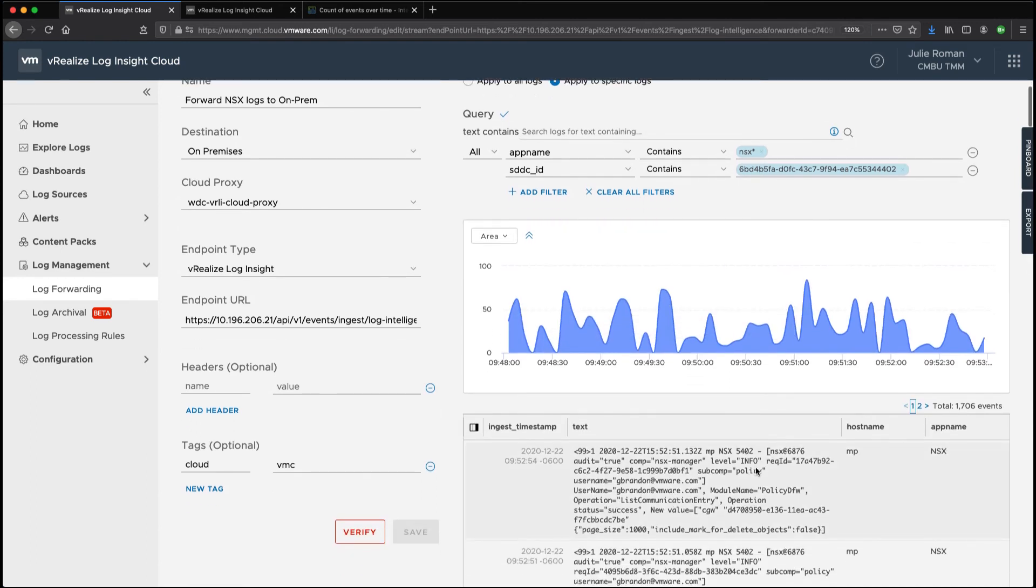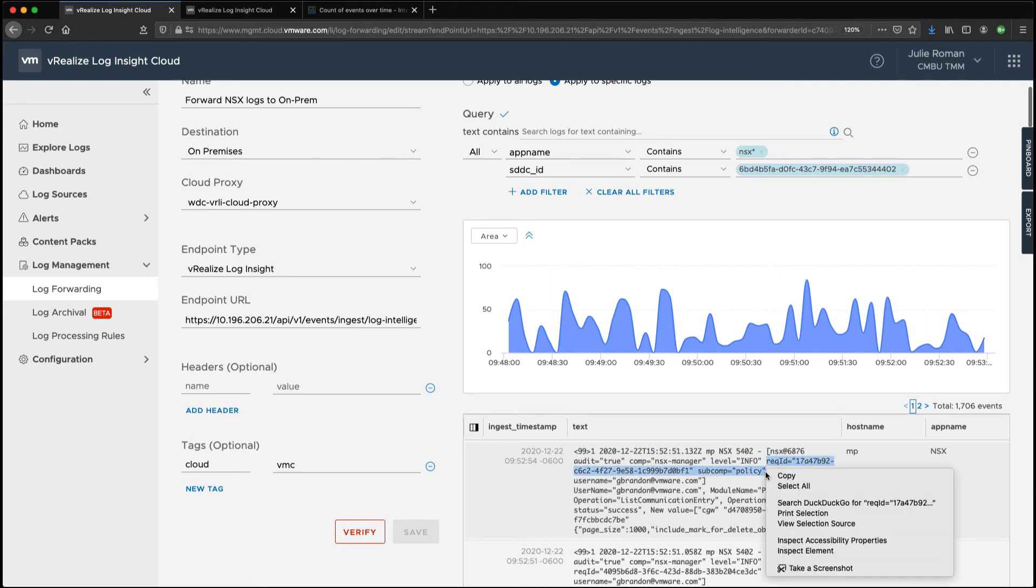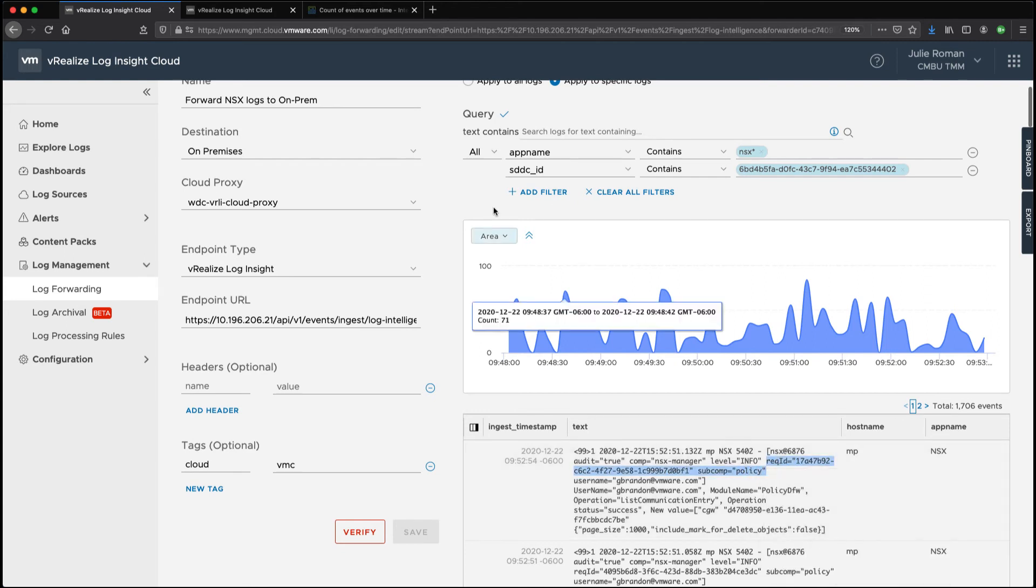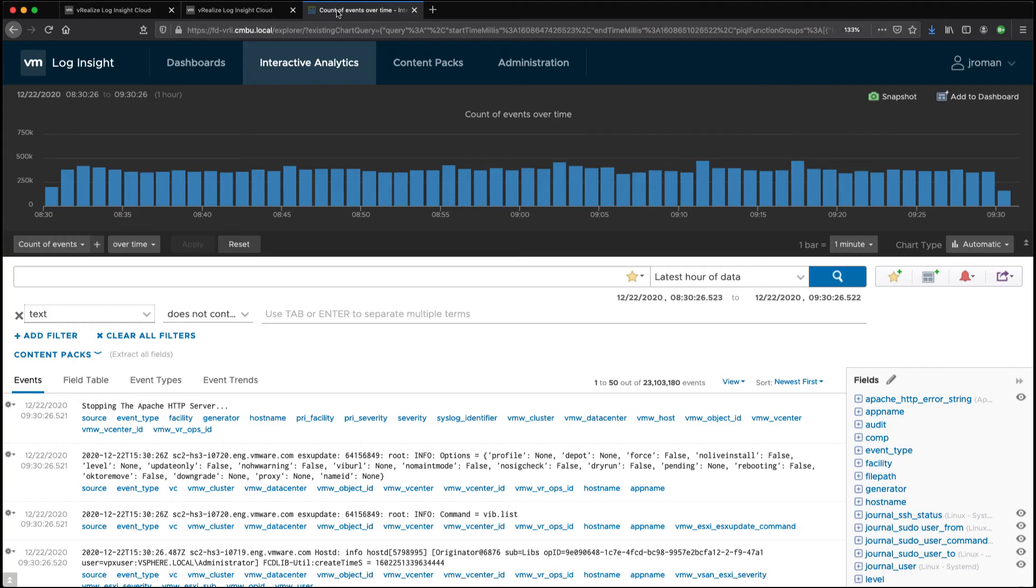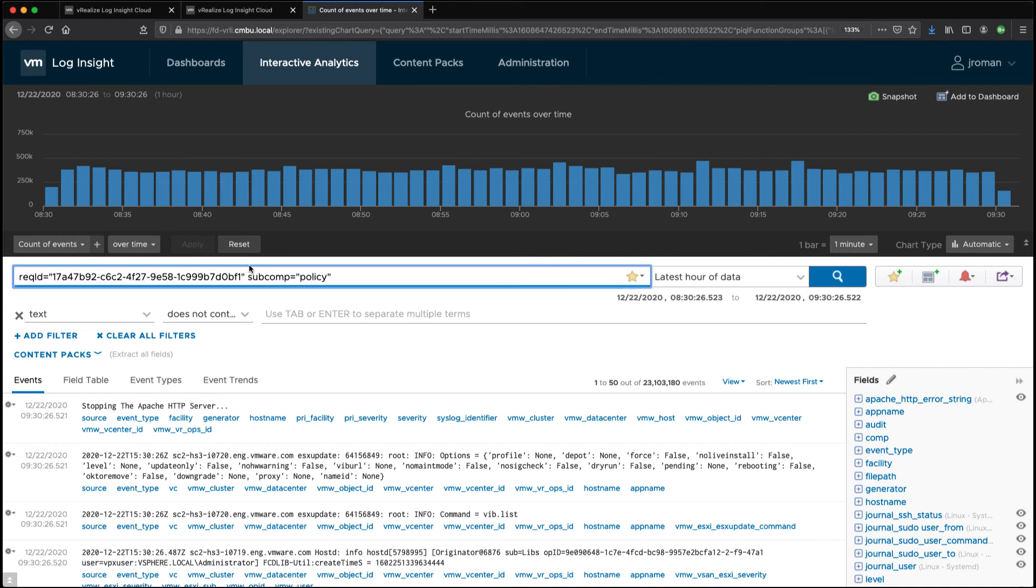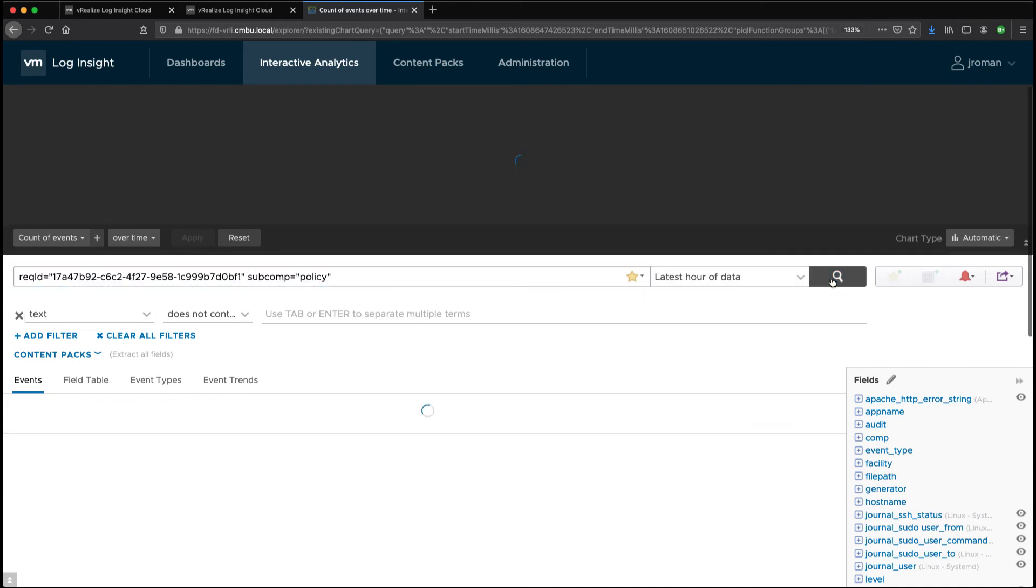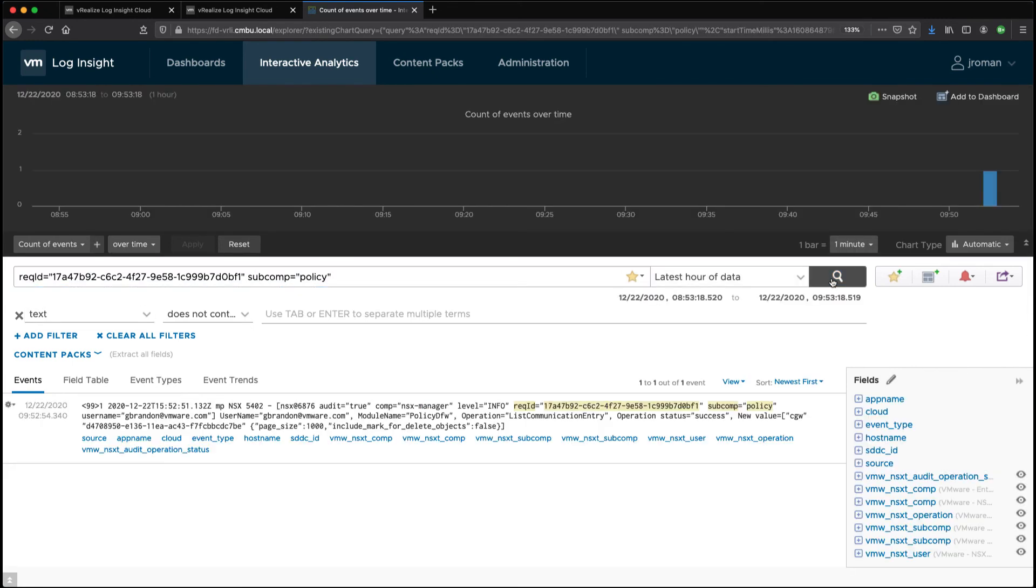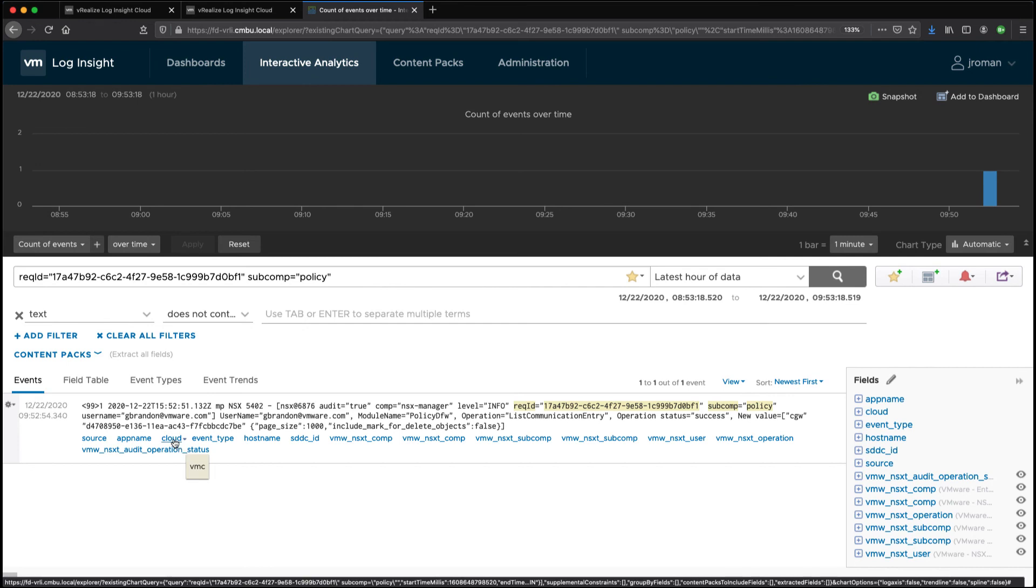And I'm just going to select some information from the specific log message. And we'll copy that. I'm going to go back to my on-prem instance and we'll search for that information. Here I'm getting that specific log message in my on-prem instance and you can view that I actually had this tag applied for cloud and that's equal to VMC.